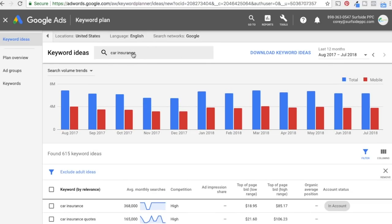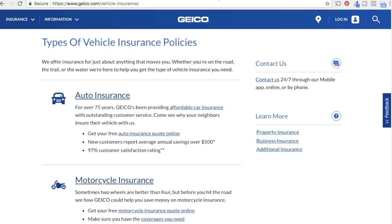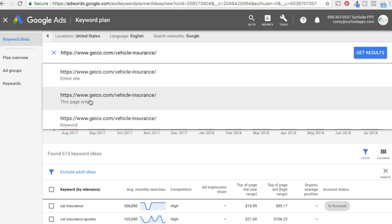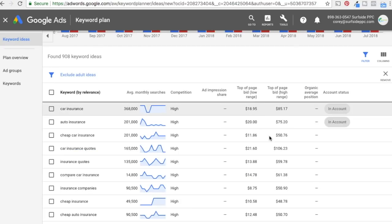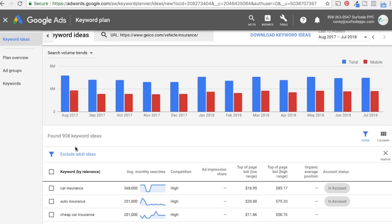Instead of entering a keyword, you can also enter a URL. I have the geico.com vehicle insurance page open here — copy this link, paste it in, and you can choose entire website or this page only. Google will pull keywords directly from that URL. The keywords will probably be very similar but relevance may differ slightly compared to entering a keyword directly. You can enter your own website, a competitor's website, or your own keywords. I usually do at least five to ten searches with different keywords and pages to find as many keywords as possible.